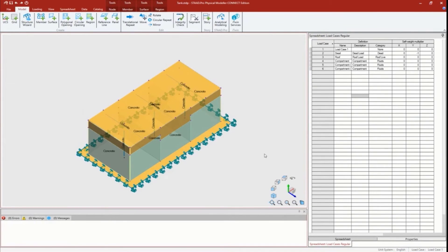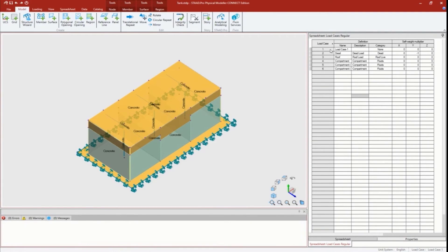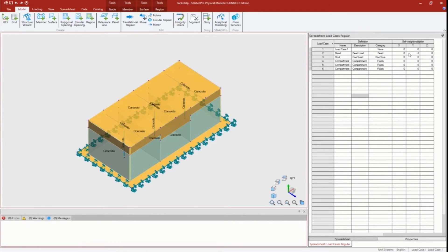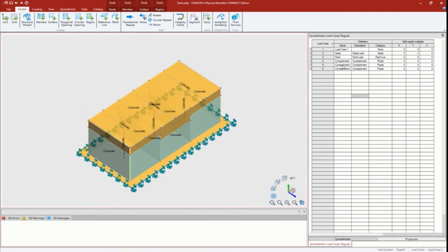At this point I don't really need this first load case, but it's not really hurting anything so I'm going to leave it. It did create these additional load cases for me. I can see I have my dead load - self-weight was applied to the dead load. I have my roof live load, and then I have my fluid loads. Each compartment gets its own fluid load case.